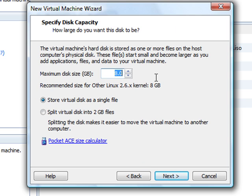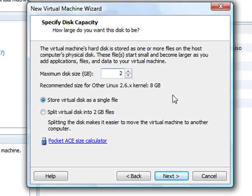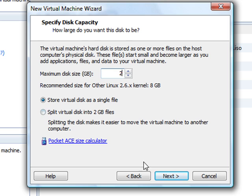You're going to make the maximum disk size. I recommend 2 gigs. It's just going to make it easier. Your computer won't slow down as much. They recommend 8 gigs, but 2 gigs works great. Keep it at store virtual disk as a single file.